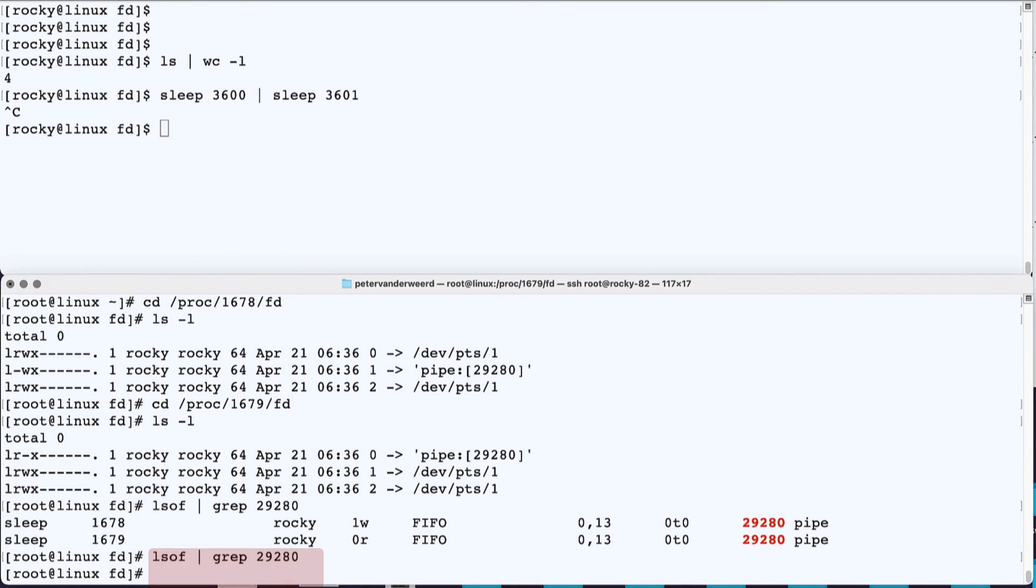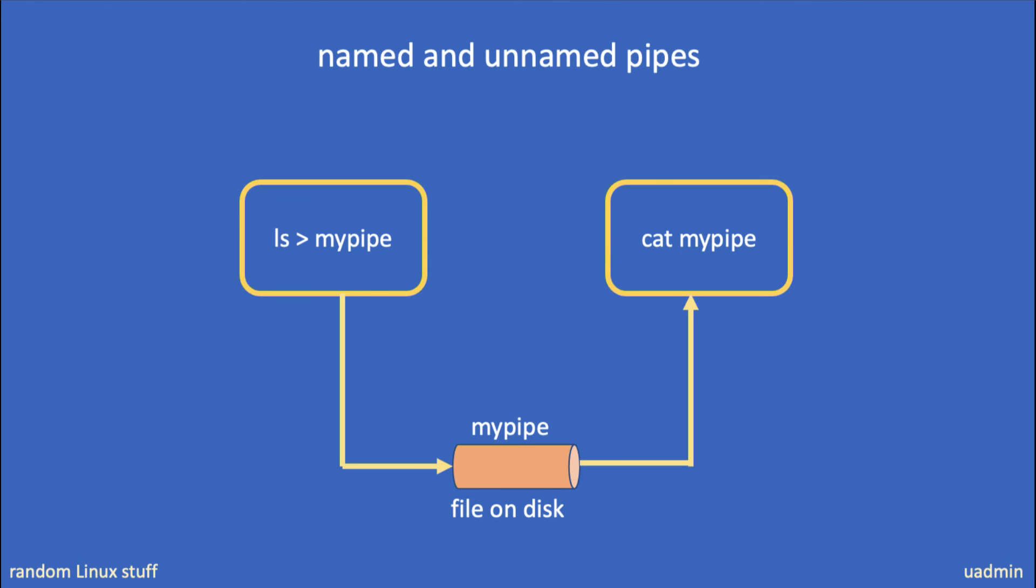Now what about named pipes? A named pipe is exactly what it says - it's a pipe, but this time it has a name. With named pipes, the pipe will have to be created independently, and then a process like the ls command, for example, can redirect its output to the named pipe. And then another process, like the cat command, can be instructed to retrieve the data from the pipe.